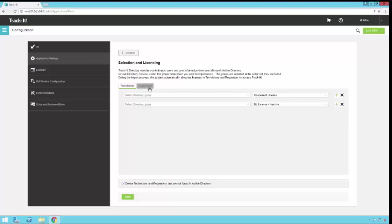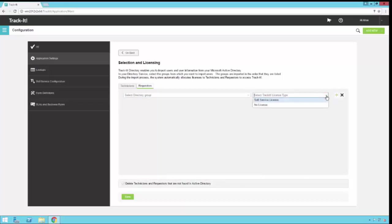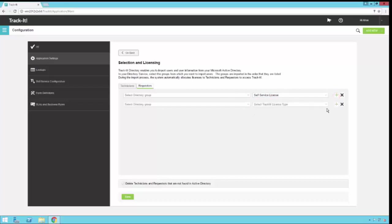Now I'm going to go to my requesters tab. The requesters tab has a similar drop down here to select the directory group. This one you might want to select all users or domain users. This is going to be a larger group because it's all of your end user requesters on your network. So you're going to select that group and then you're going to select which license type they get. In this configuration screen you get either no license or self-service license. If you have a group of users that you want to grant access to the Track-It self-service portal, you can select that group and then select self-service license for them. If you have another group of requesters that you want to bring in that don't have access to self-service, you can select that directory group and then for them select no license.